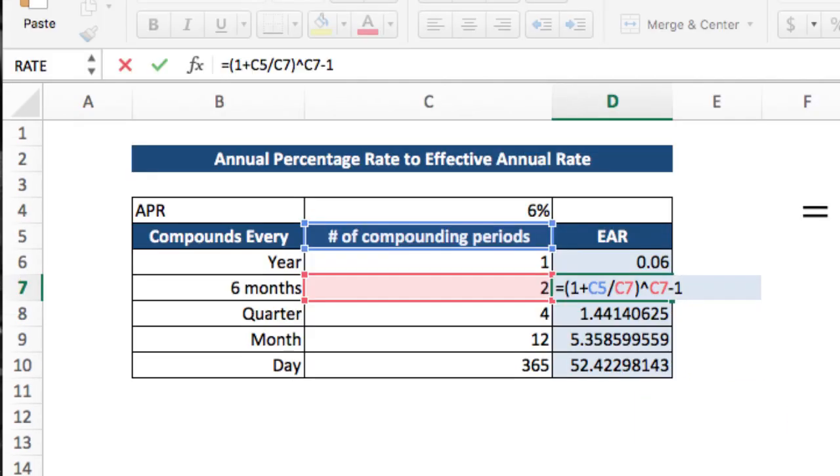In this example, we want the number of compounding periods to shift down, but we don't want the APR reference C4 to shift. To fixate C4, we will need to anchor it by putting a dollar sign in front of the letter 4.